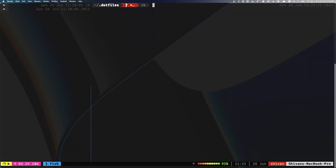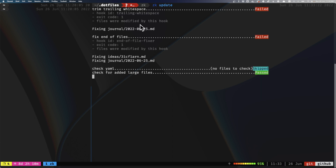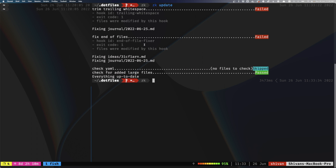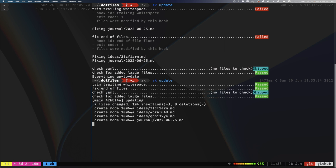You're probably wondering where this information is stored — it's in that notes directory on my computer. I've also created a command called ZK update, which uses pre-commit to fix any trailing whitespace or extra line returns, and then saves everything to a private GitHub repository. So if anything happened to my laptop I can recover from GitHub. I can also access my notes from my phone through the GitHub app.